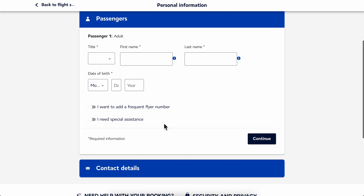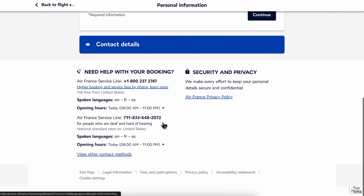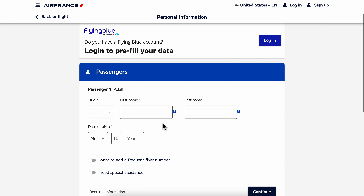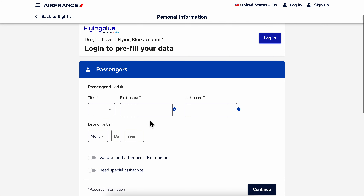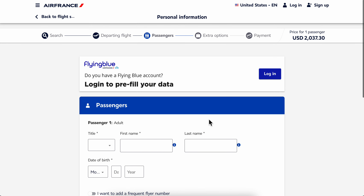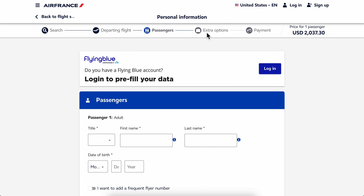Then you simply wait until the page loads, and after you enter your personal information you will be able to choose your seat. I hope you found this video helpful, thanks for watching.